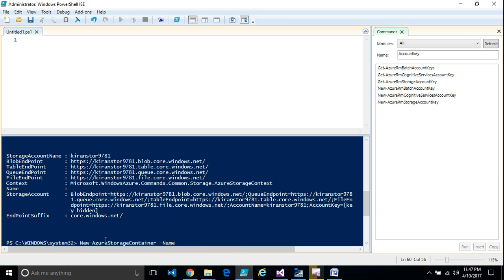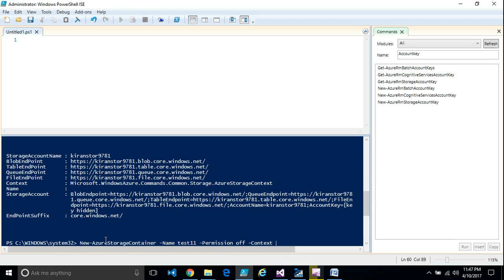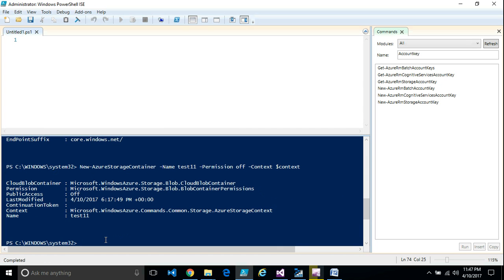Now let's create the container. You specify a name for the container, set the permission to define the access level — 'Off' means private — and use the context variable $Key1 so that PowerShell knows which storage account to work with. Once you press Enter, the container is created. Now let's copy a blob.